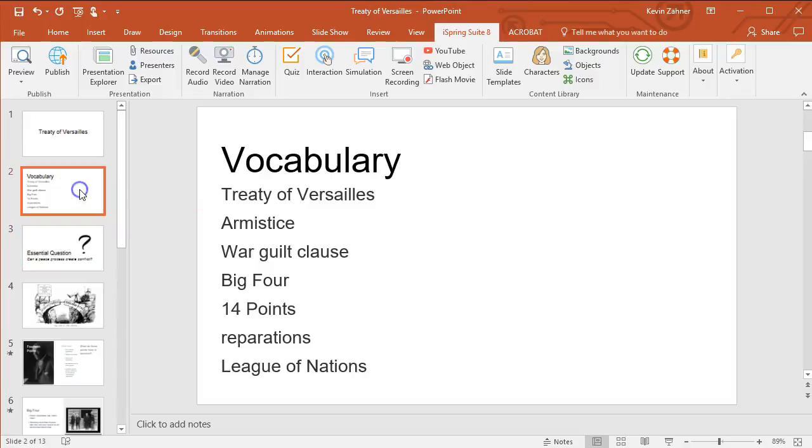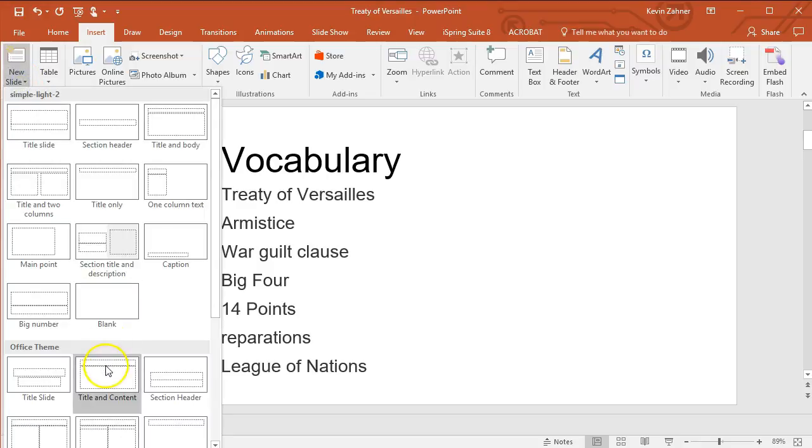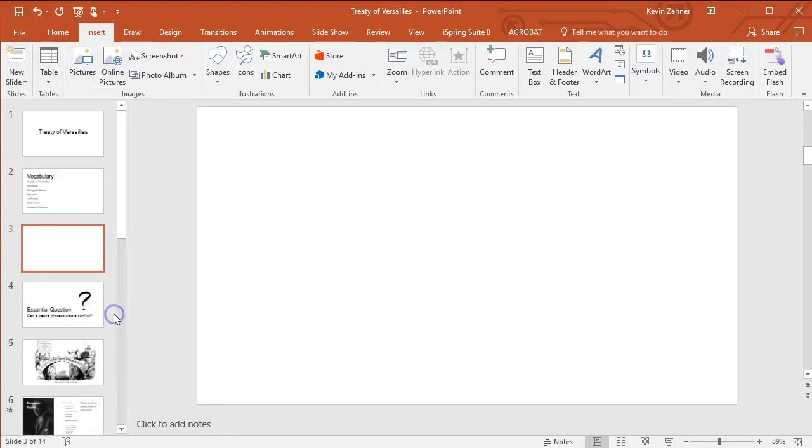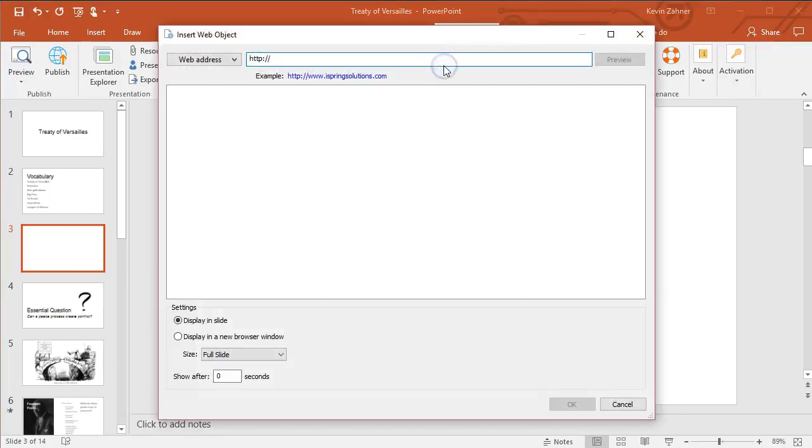One of the things that I like about iSpring is that you're able to add a lot of things to resources that you already have. For example, we're going to add a slide here and then put in some web object.